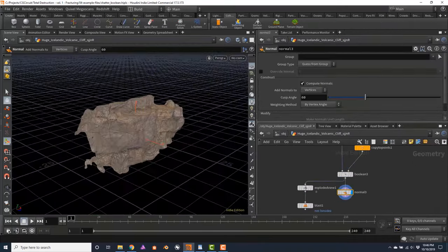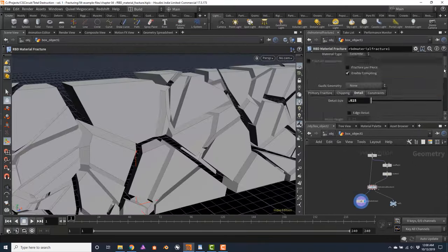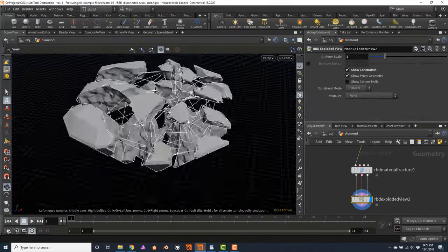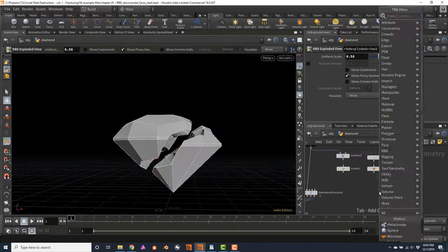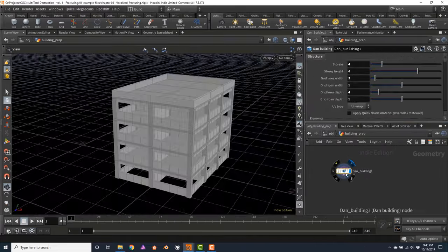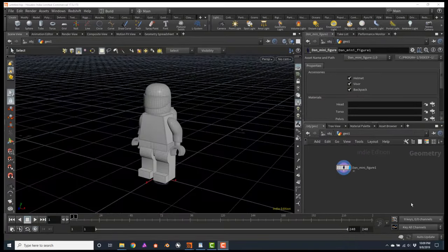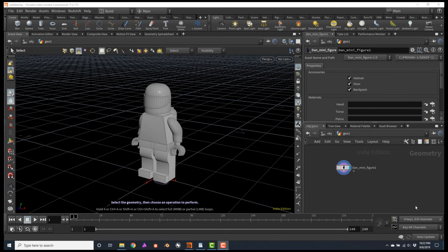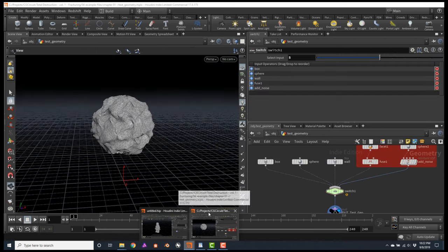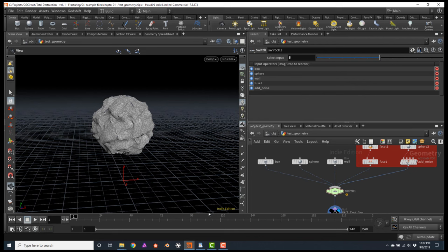Before we actually start fracturing our geometry, let's talk about some dos and don'ts to consider before creating destruction, especially rigid body dynamic simulations. Let's also get acquainted with this minifigure geometry that will be included with the course. Let me open another file I have prepared beforehand called Test Geometry, which will also be included with the course.